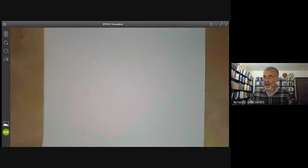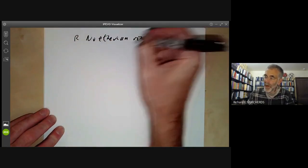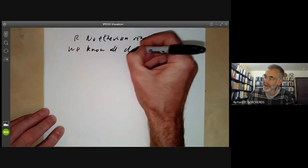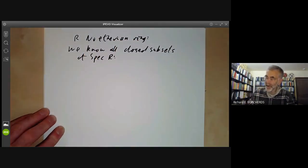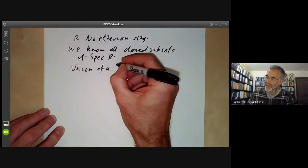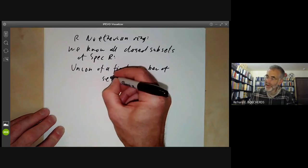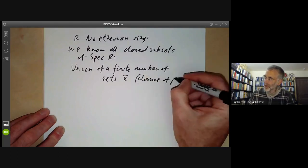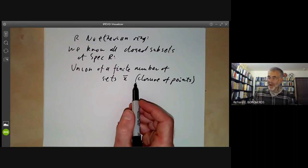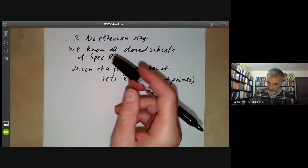This means for a Noetherian ring, we know all closed subsets of the spectrum of R — they're just the union of a finite number of irreducibles. We know what the irreducibles are: they're just closures of points. So provided we know all the points and the closures of the points, we know all the closed subsets of the spectrum of a Noetherian ring.